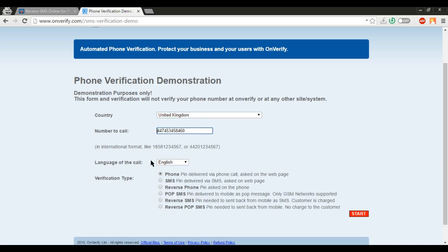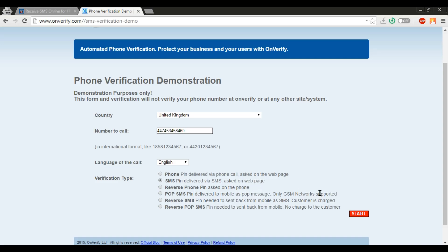Then select the language, then verification type select SMS, then finally click on start button.